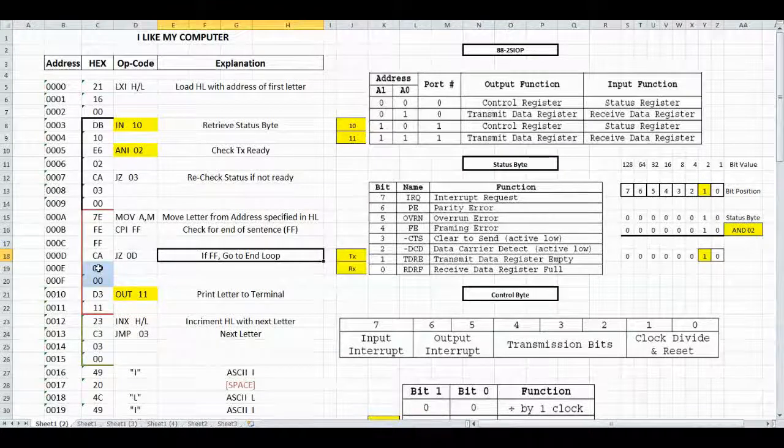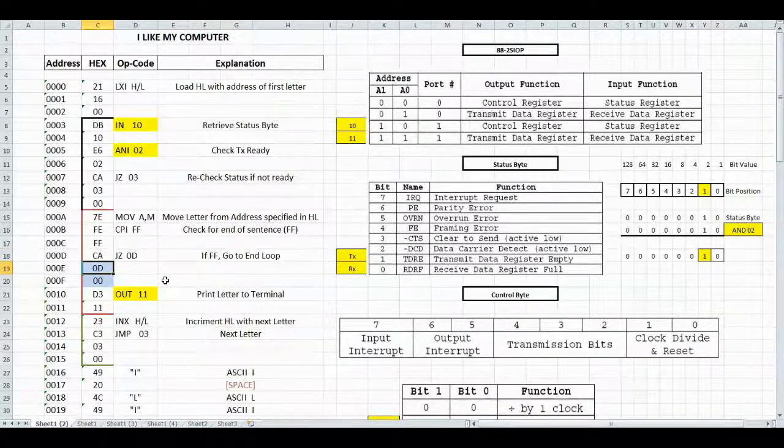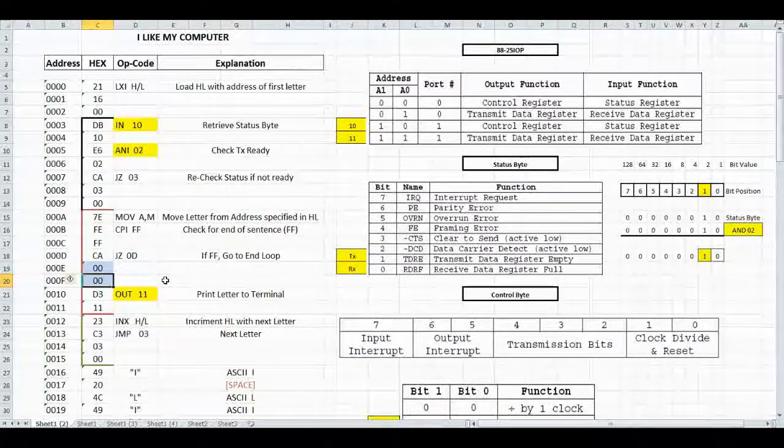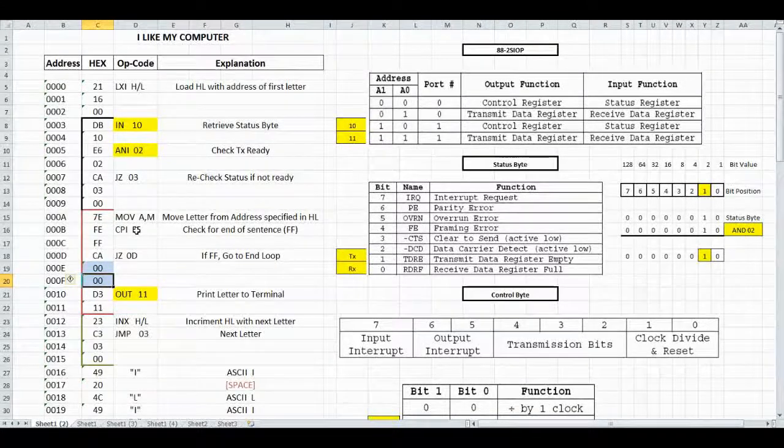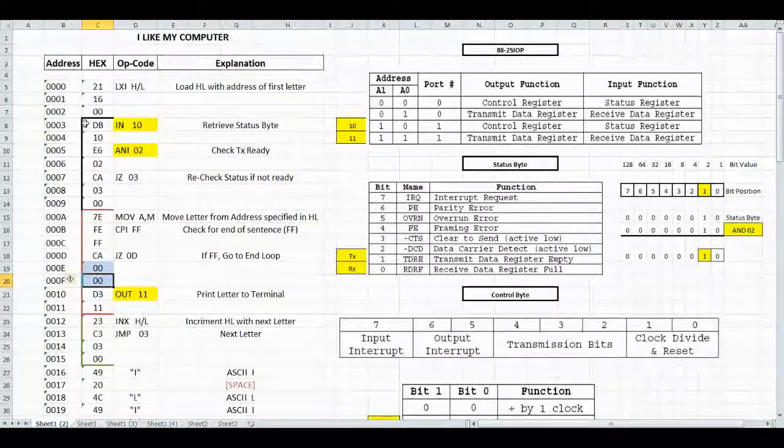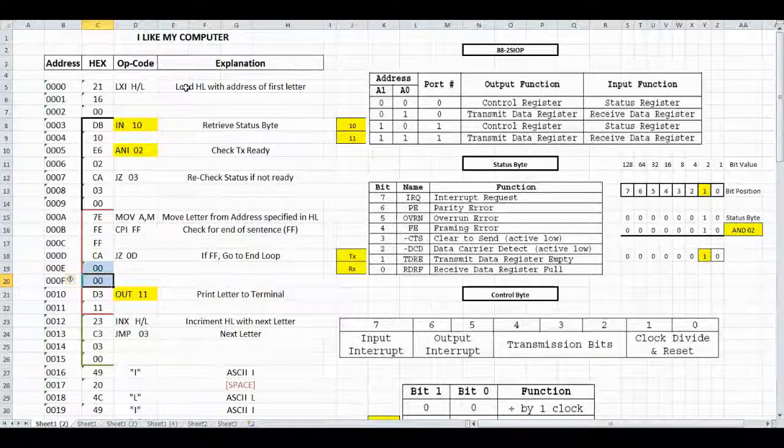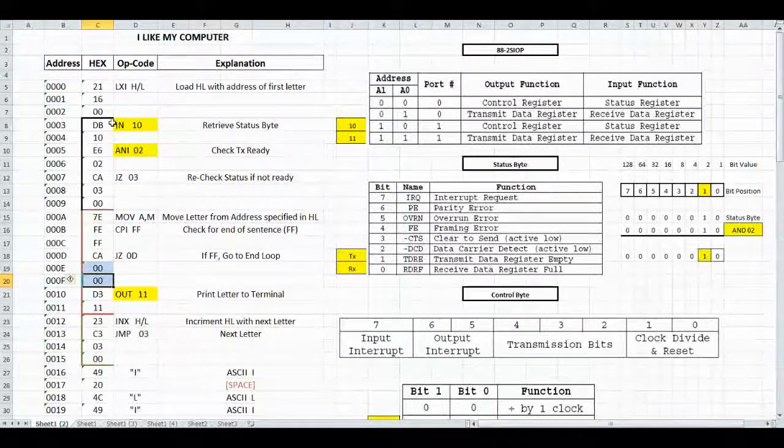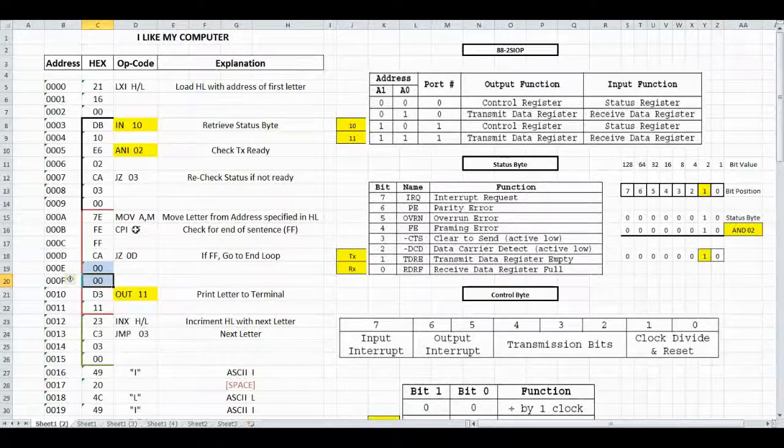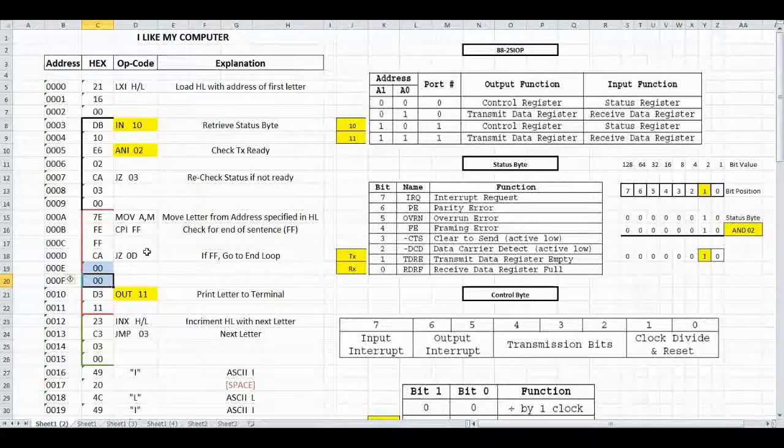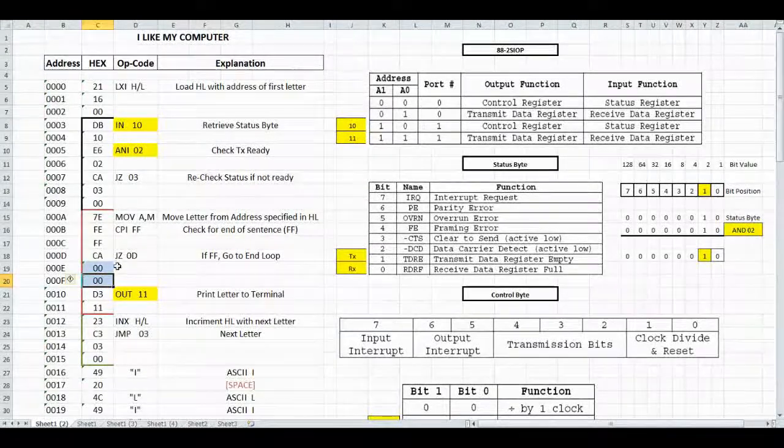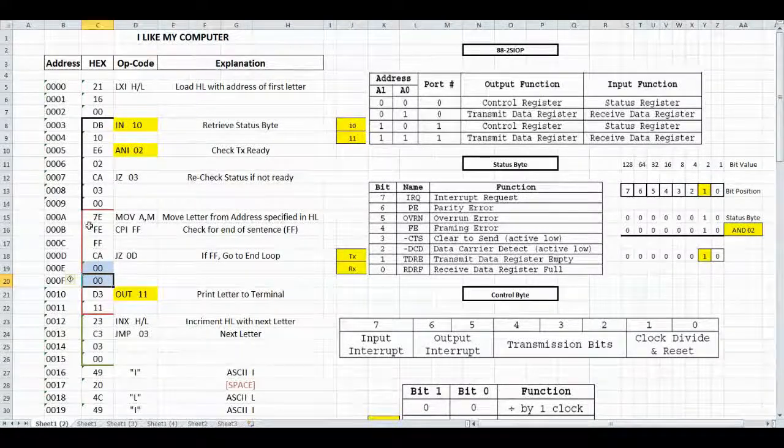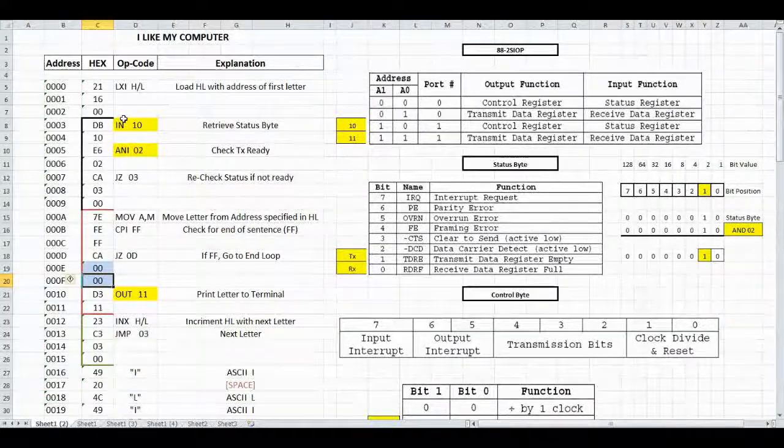Instead of doing that, we changed this back to 00. So now when FF was seen, it would jump back to the very beginning of the program and load the very first letter again, check the status register, and start printing all the letters until it got to FF. Then it would loop again as a continual loop.